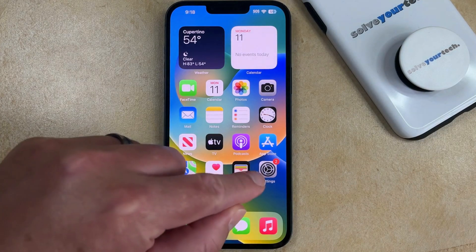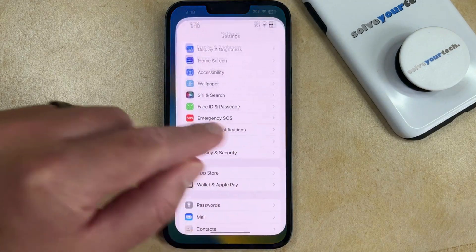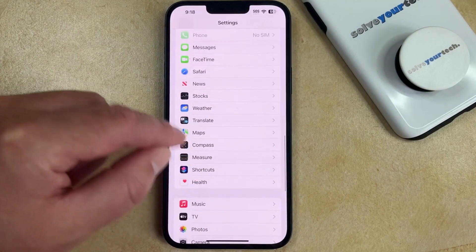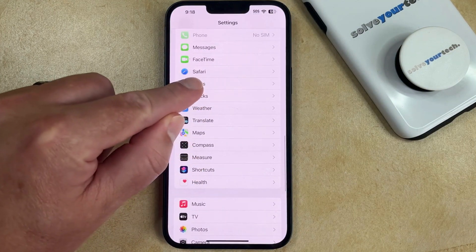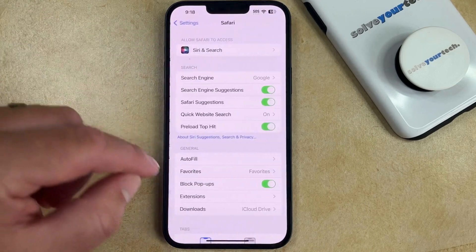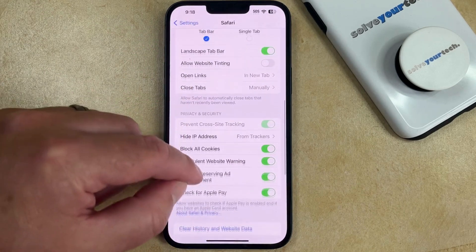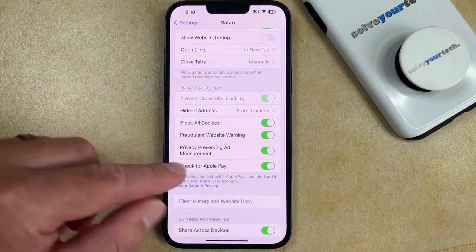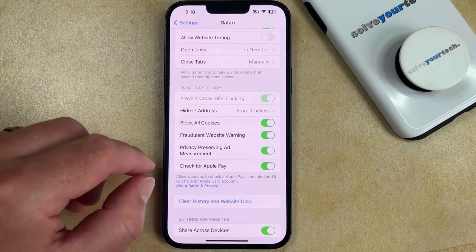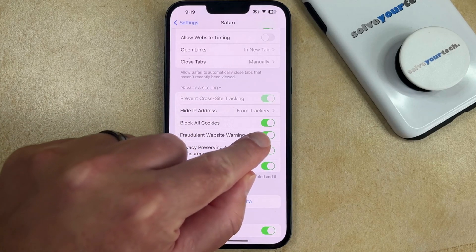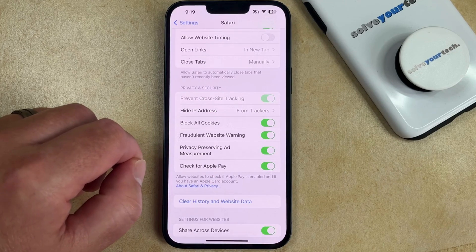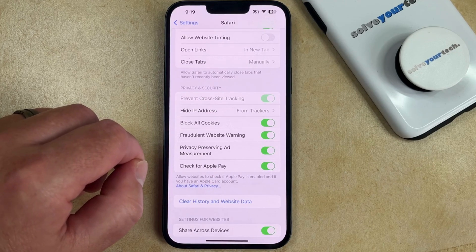To do this, you can open the Settings app. You can then scroll down and select the Safari option. Then you need to scroll down again and find the Block All Cookies option. Right now it's turned on, which means that all of the cookies in the Safari browser are being blocked.